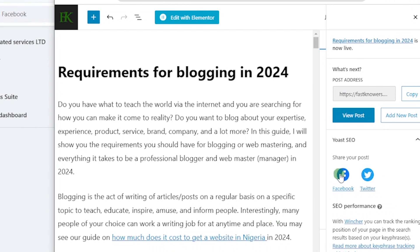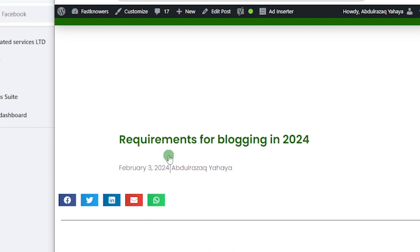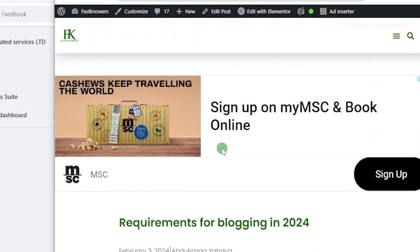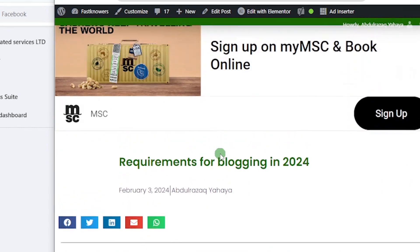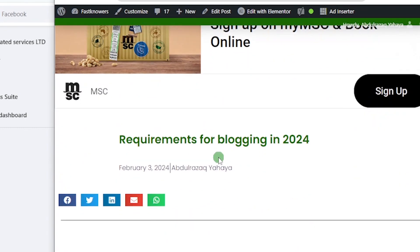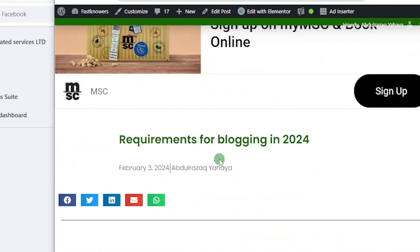You can share it from here. You can see 'Requirements for Blogging in 2024' is now updated and people can get notified via my newsletter that I have new blog posts. So that is it. If you know that this video has helped you, please comment, give it a like, and share it with your friends. Thank you for watching. Goodbye.